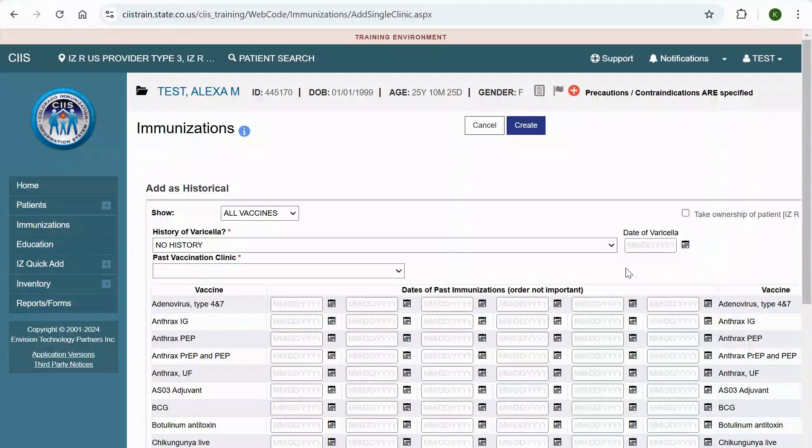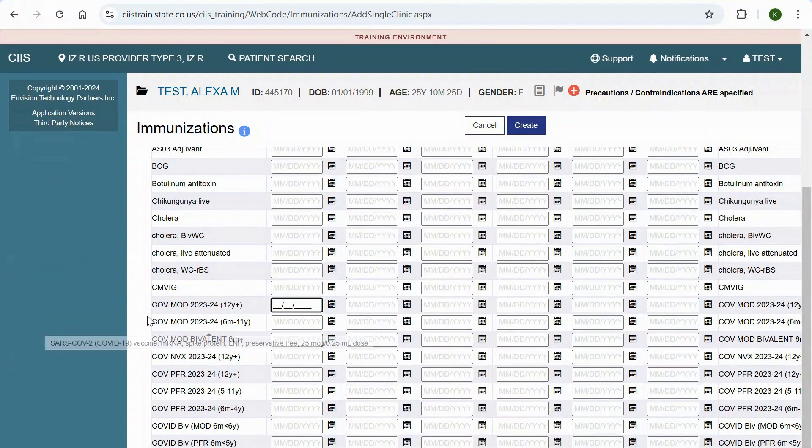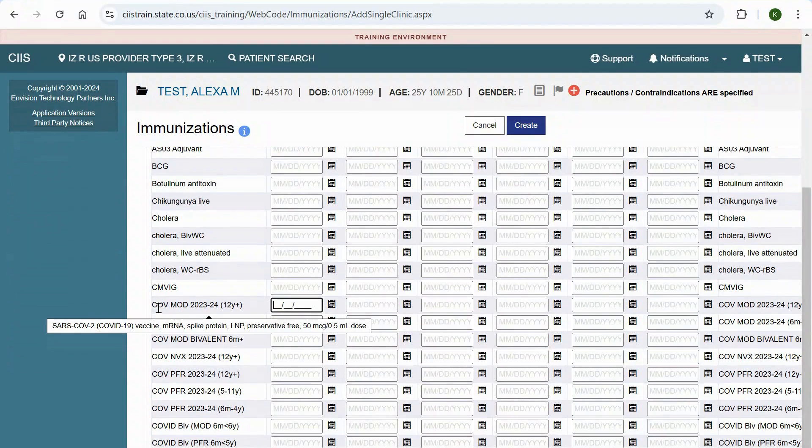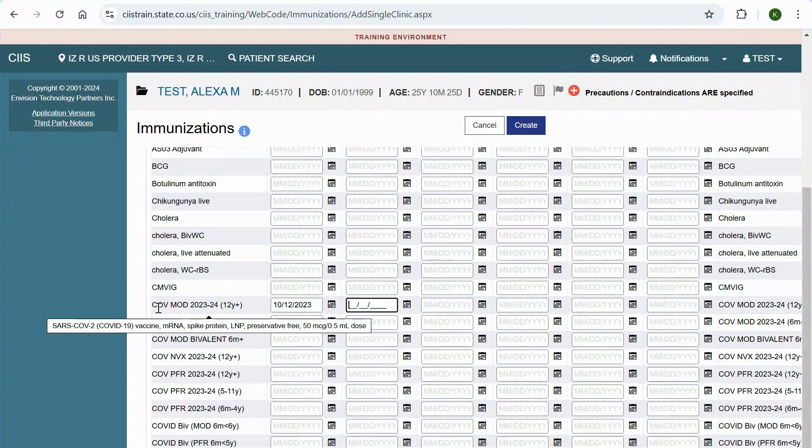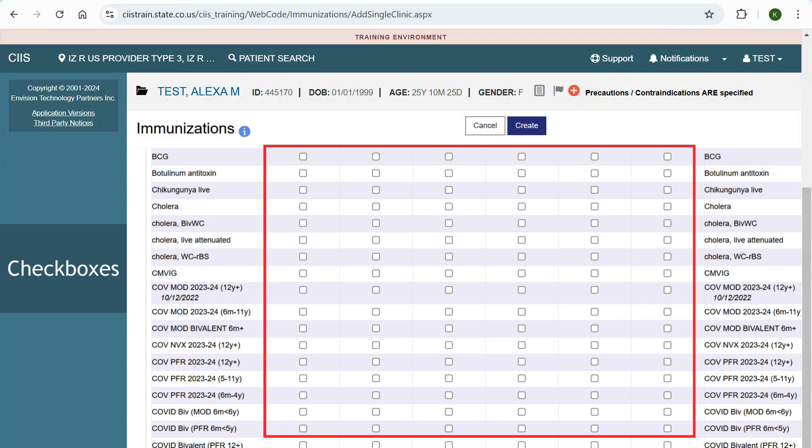Enter the historical immunization dates next to the corresponding vaccine. Depending on your SIS default preferences, you will see date boxes or checkboxes.